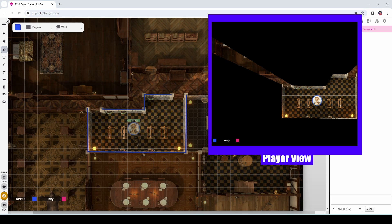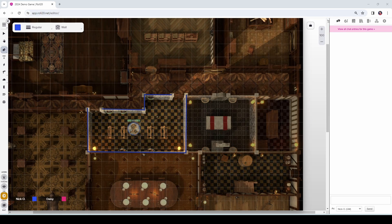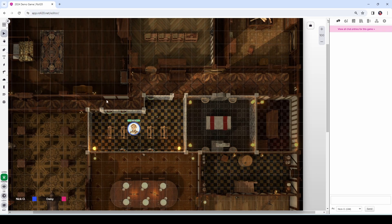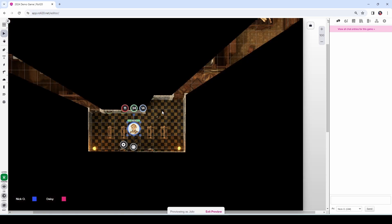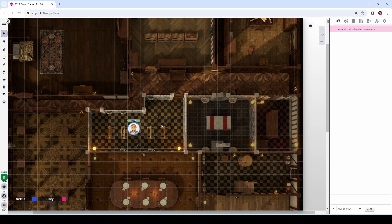Now I mentioned earlier it was possible for you to look through a token's eyes as the GM. I'm going to go back to the token layer and click on Jolo's token, and I'm going to press Control L on my keyboard. This allows me to effectively look through Jolo's eyes and see things as Jolo sees them. It tells you we are previewing as Jolo and we can exit the preview at any time by clicking that link or just by clicking off of Jolo's token. Now I'm going to draw the rest of the walls onto this map.